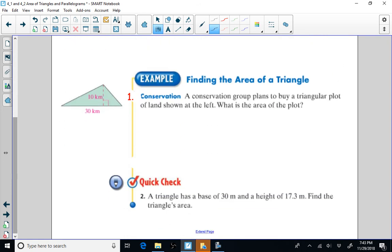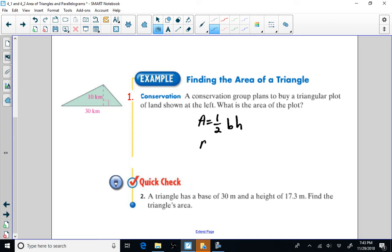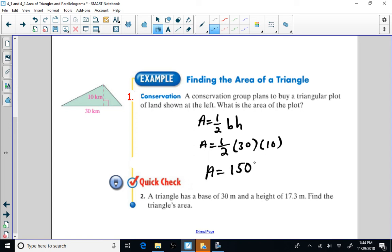A conservation group plans to buy a triangular plot of land. What's the area of the plot? We write the formula: area is equal to one half base times the height. We replace our base with 30 and our height with 10. 30 times 10 is 300. One half of that would be 150. The units would be 150 square kilometers.